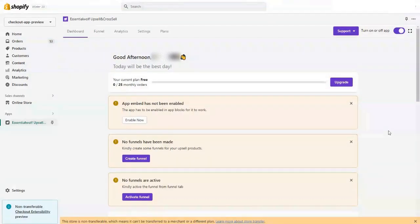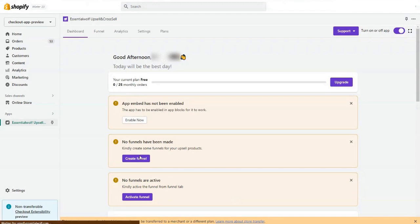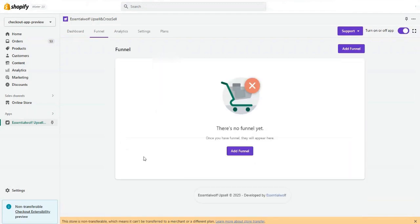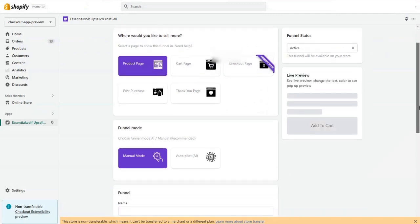Hello Shopify merchants, this is your host. Today I'll show you how to set up our Ascension Upsell app for your Shopify store. So let's get started. First of all, let's create a funnel. You just need to click on create funnel.